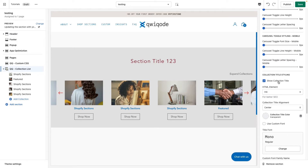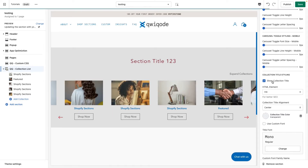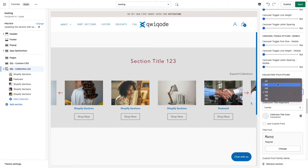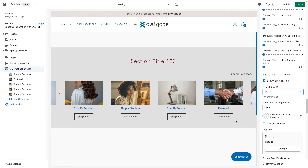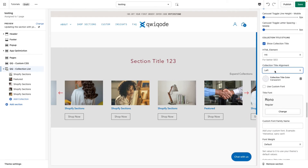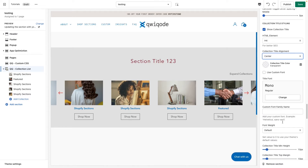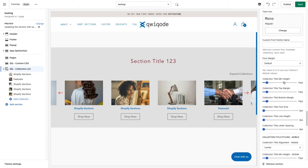Next we can set the collection title. You can choose to show it or not. You can set the HTML element of it — whichever suits you best. You can make it left aligned, use a custom font, set the font weight, and the rest of those typography options.